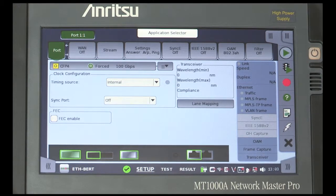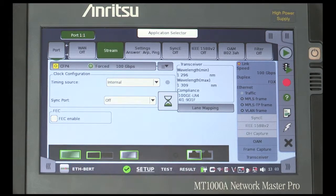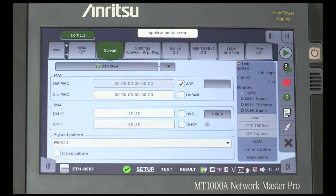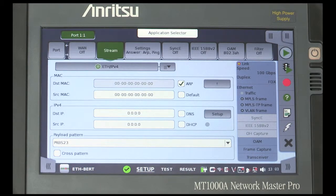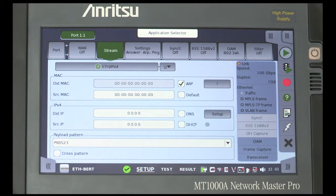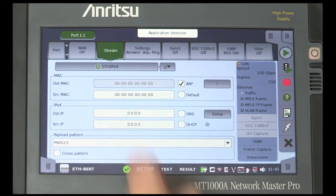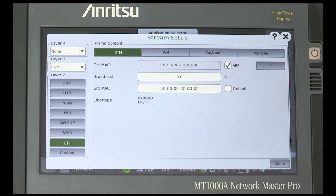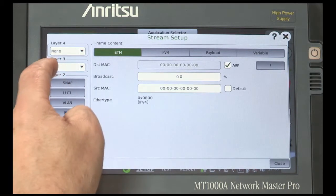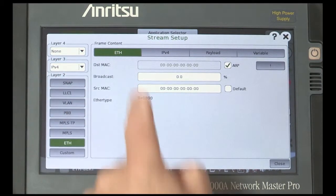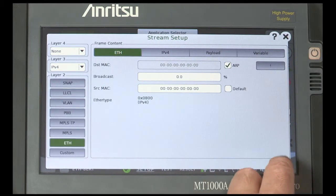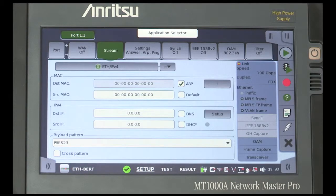Now, move to the Stream settings by selecting the button. From here, you can select the service type from the drop-down list provided. In this case, we will use IPv4 over Ethernet. Make sure that the MAC and IP source and destination addresses are the same for loopback.